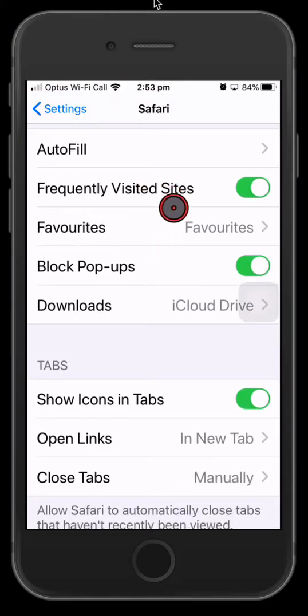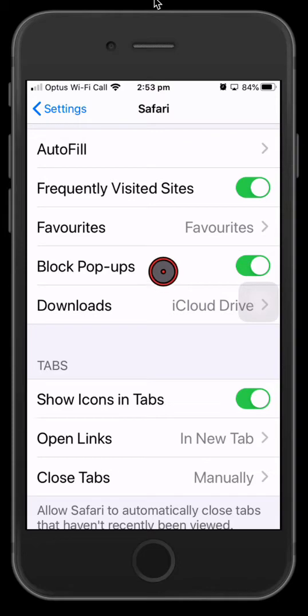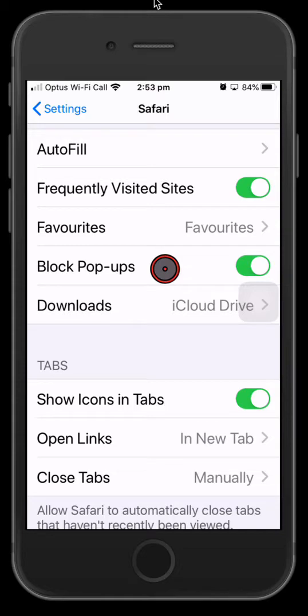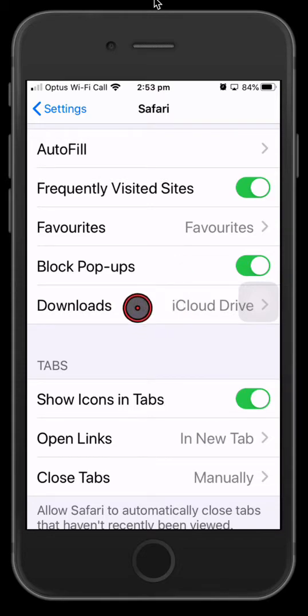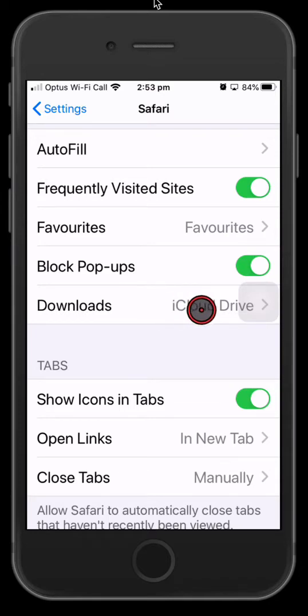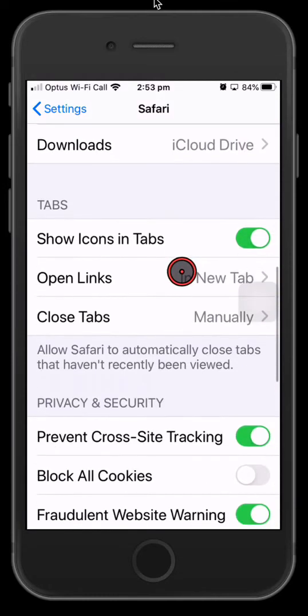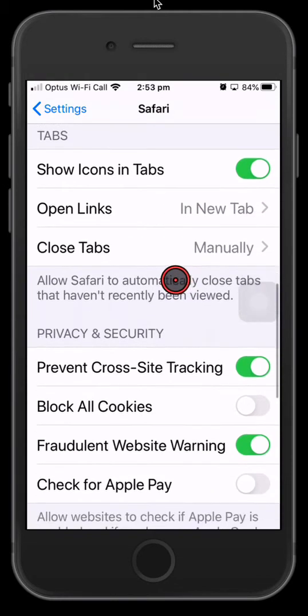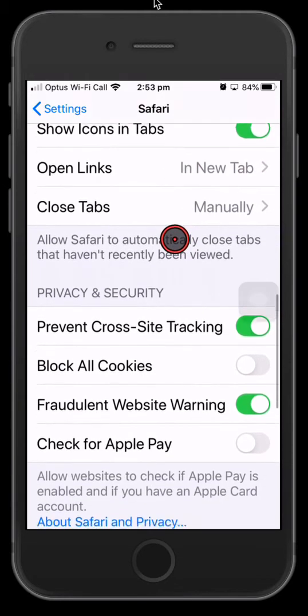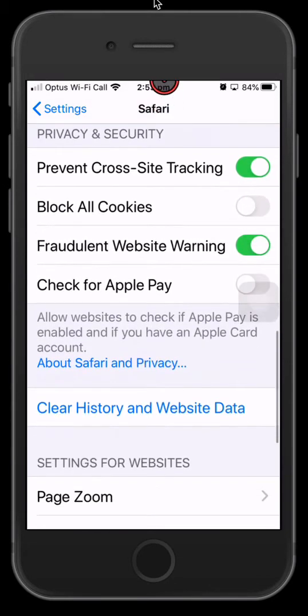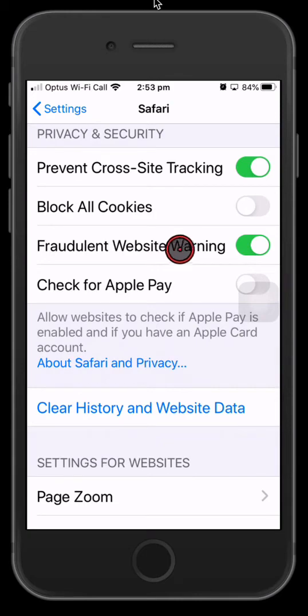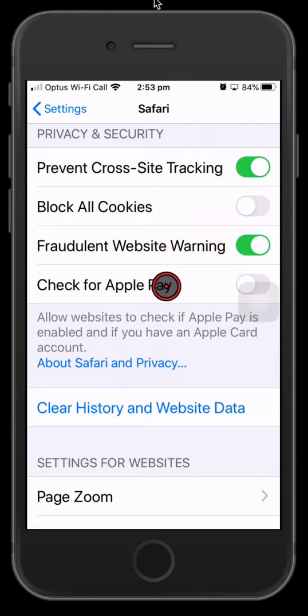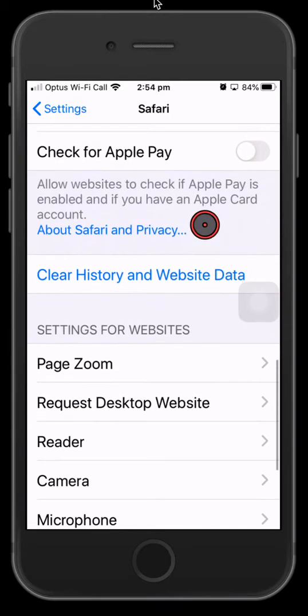Frequently visited sites, block pop-ups - that's a pretty good one, so if you're on a website that wants to throw up a window, this will block it. Change the download folder so if you download something off the internet it'll put it in whichever folder you select here. And those are the important ones. Make sure the fraudulent website warning's on, and if you don't have Apple Pay you may as well turn that off here.